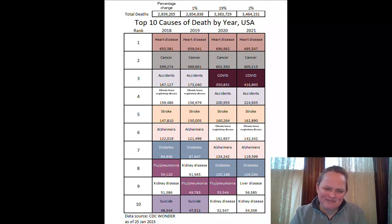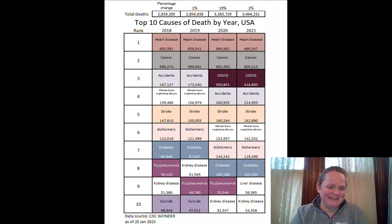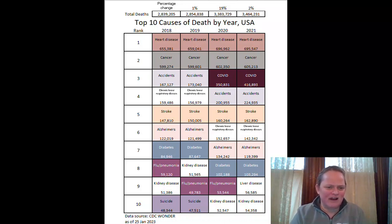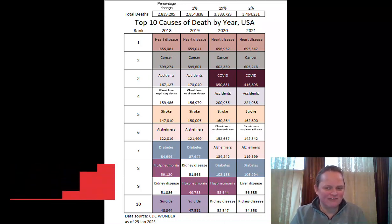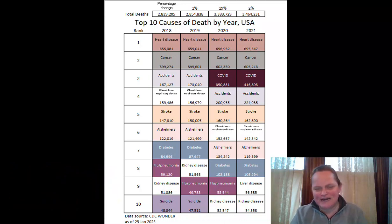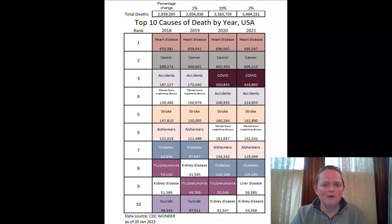Number five is stroke, then six is Alzheimer's, then seven is diabetes. We finally get something different between 2018 and 2019 when we get to number eight. But when we go one through seven, other than number three, most of these causes of death you'll be thinking this is mainly what old people die of — and there's a reason for that.